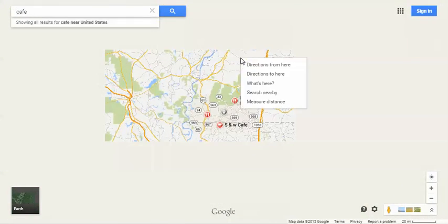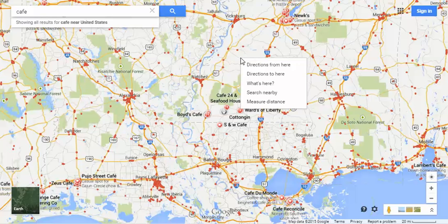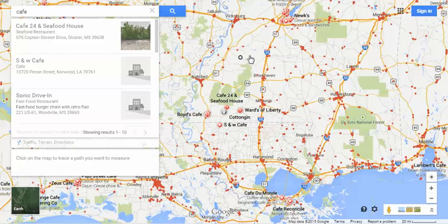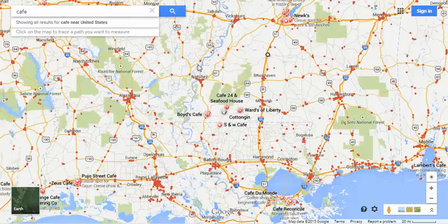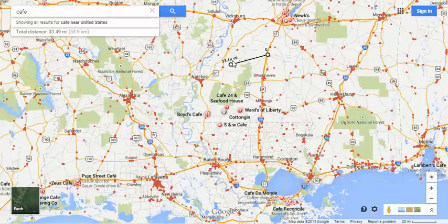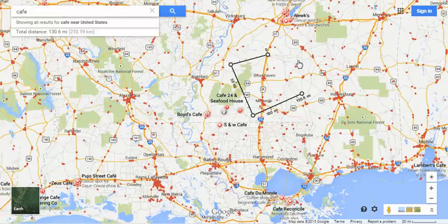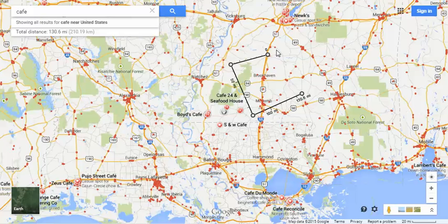Do a right click and you can measure distance. Say you want to know the distance from one point — you can move that location around, click somewhere, and it tells you it's 33.49 miles to that location. Click again and you add another point. You can see different legs around this area, which is a nice way to figure out distances on the map.